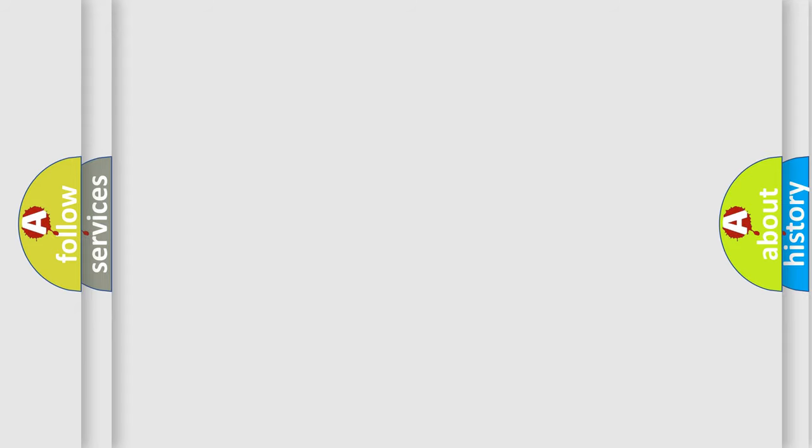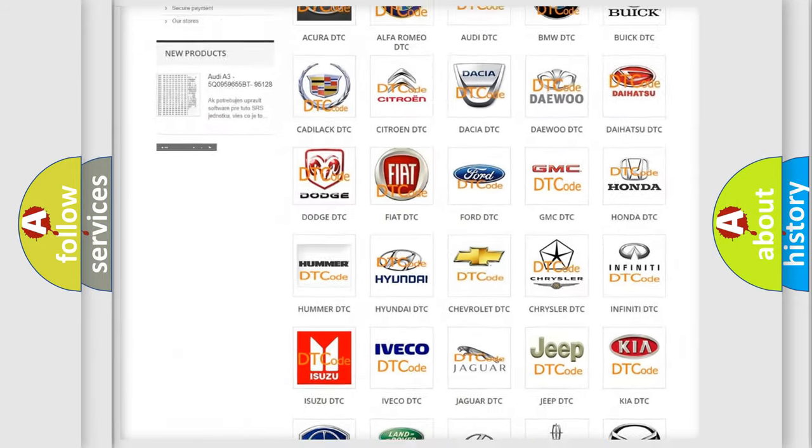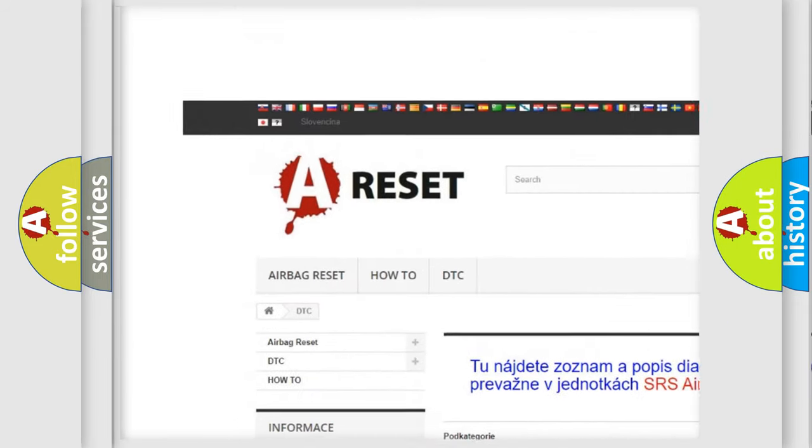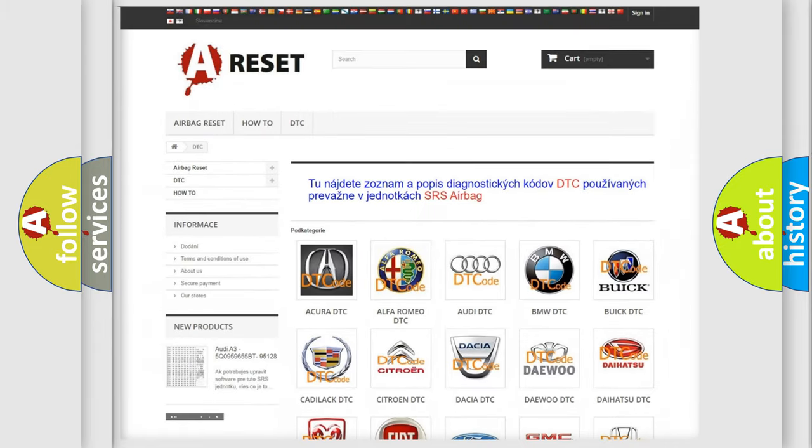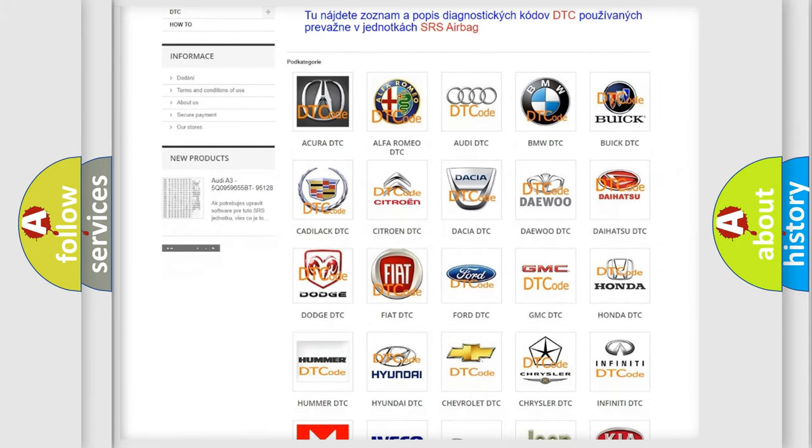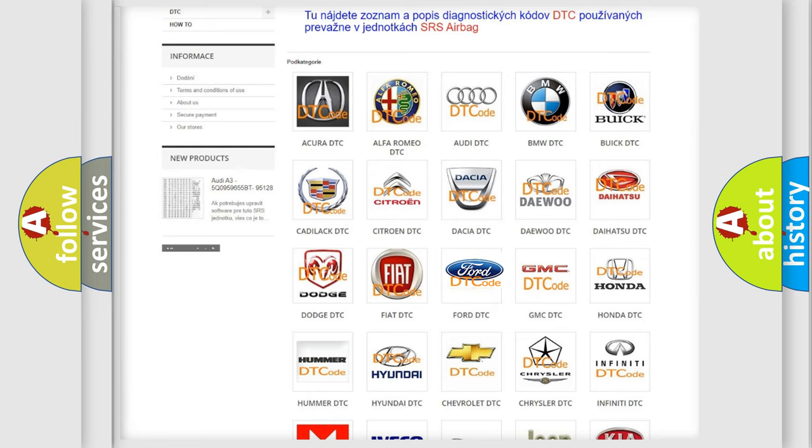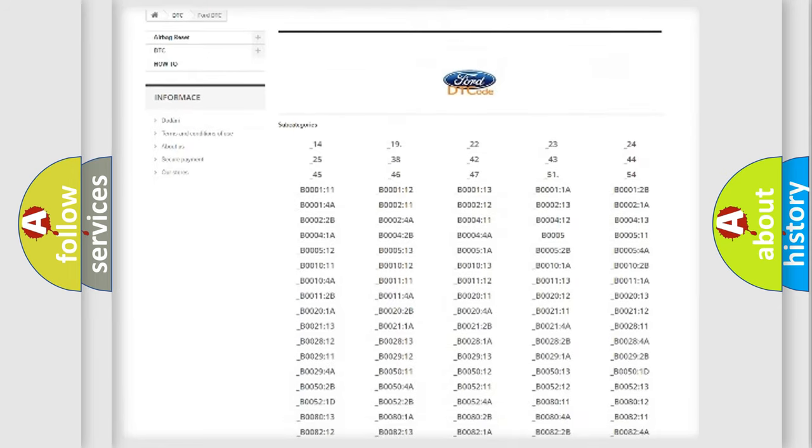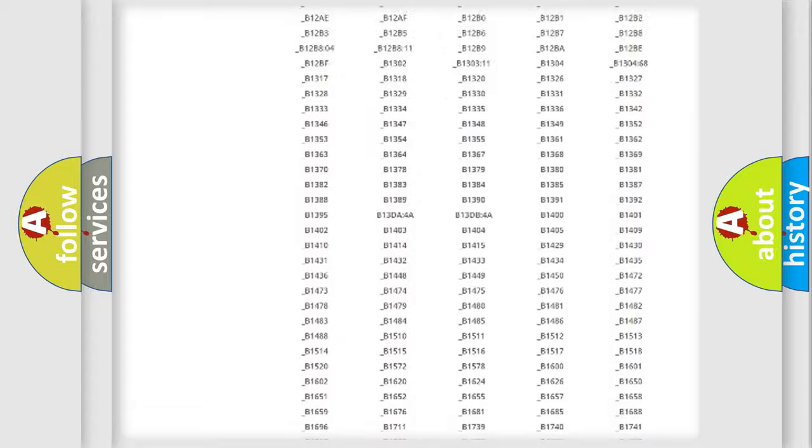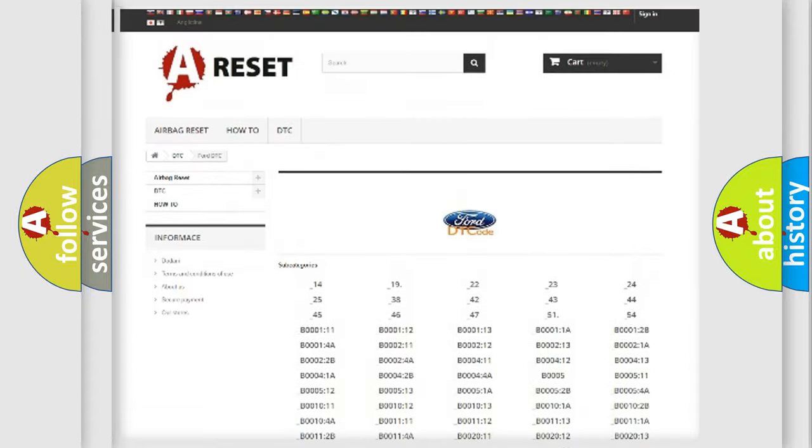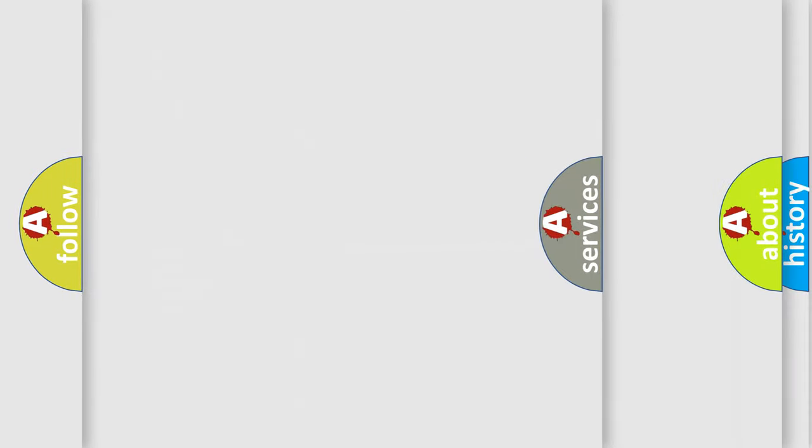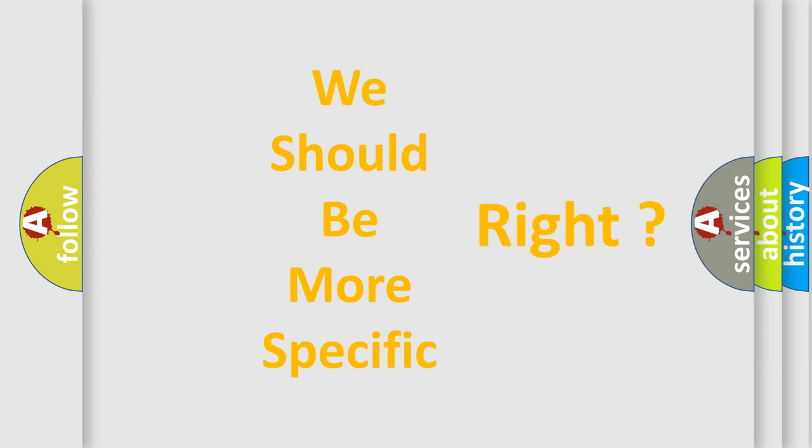Our website airbagreset.sk produces useful videos for you. You do not have to go through the OBD-II protocol anymore to know how to troubleshoot any car breakdown. You will find all the diagnostic codes that can be diagnosed in Infinity vehicles, and many other useful things. The following demonstration will help you look into the world of software for car control units.